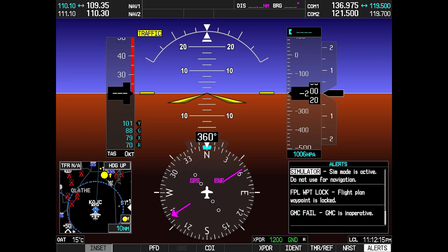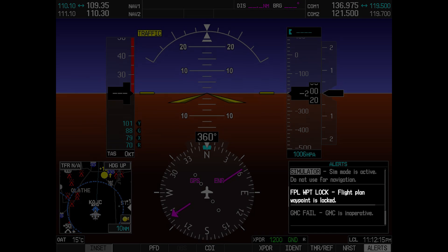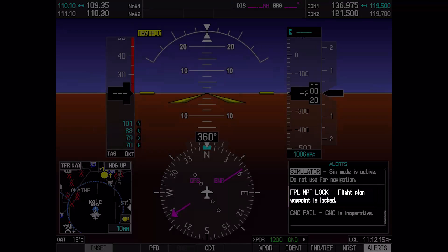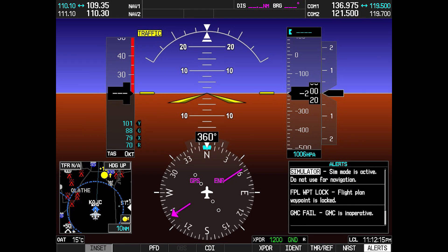The G3000 and G5000 also have the flight plan waypoint lock system message. However, they do not have the locked flight plan system message. The flight plan waypoint lock message is equal to the same system message on the G1000, and it is also an indication that a waypoint was altered during a database update. It is possible that the waypoint became obsolete. This message may also show if flight plan waypoints were deleted or if the waypoint identifier now reflects different information.